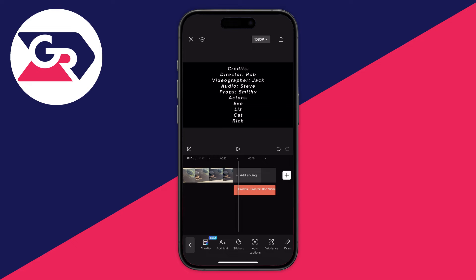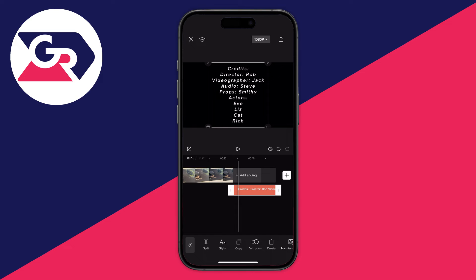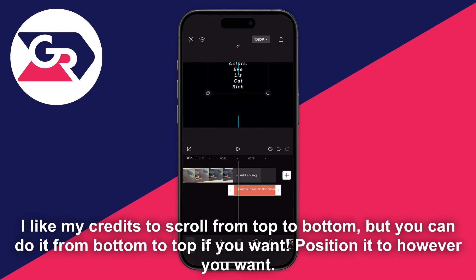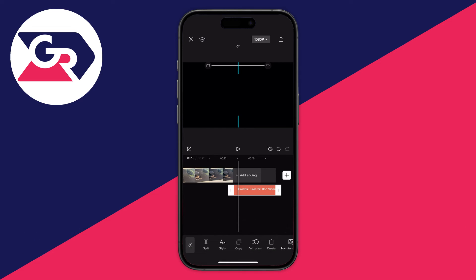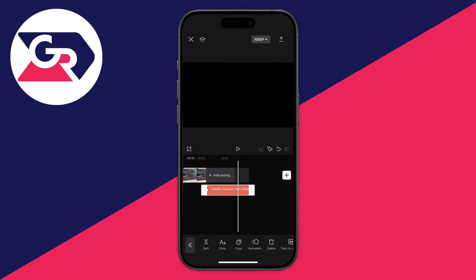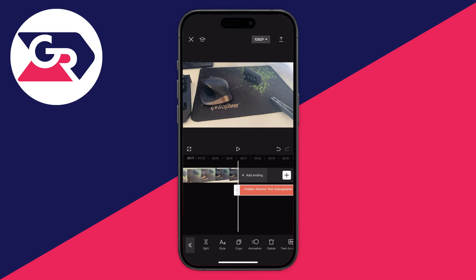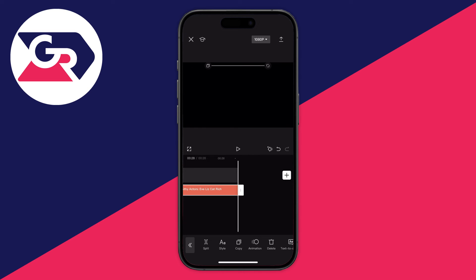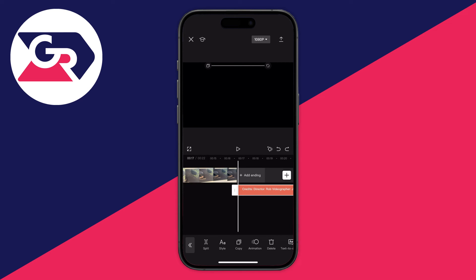Now we need to make it actually scroll. Select the text and go up to the video preview, then drag it upward so it's off the screen. You may want to make the clip a bit longer — I'll make mine around 9 seconds. Then go to the right of the play/pause button, find the diamond icon with the plus button, and click it to add a keyframe.